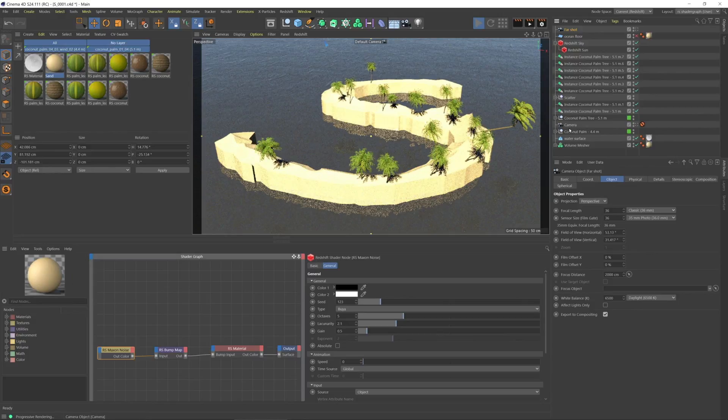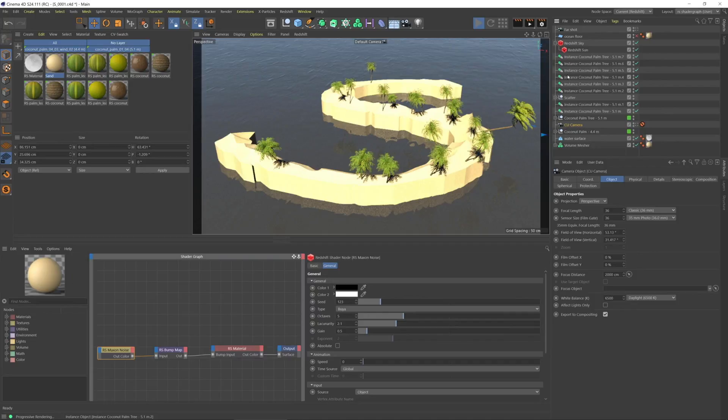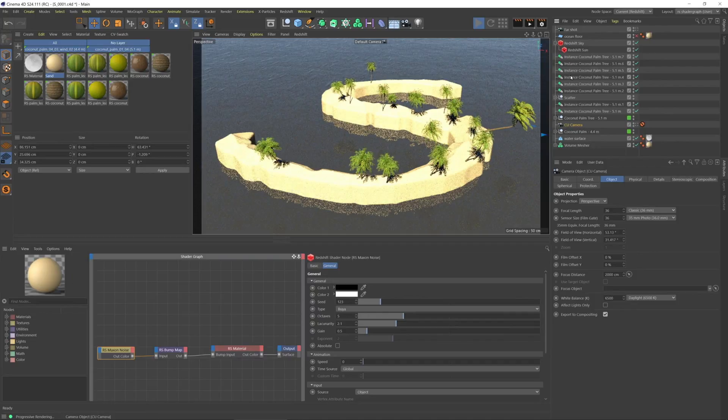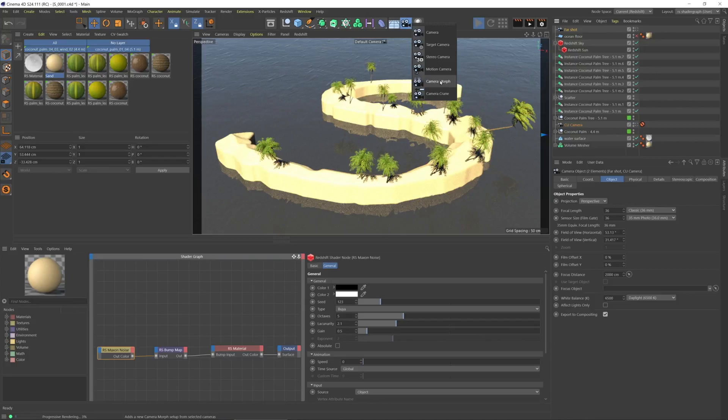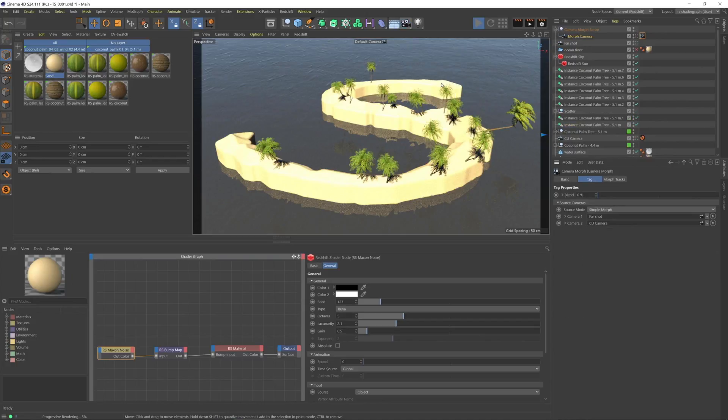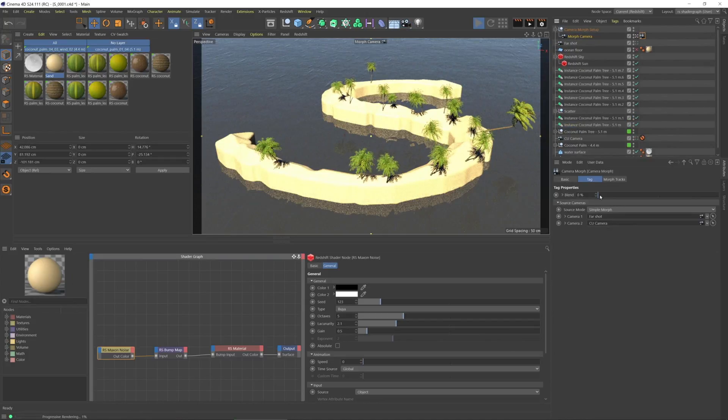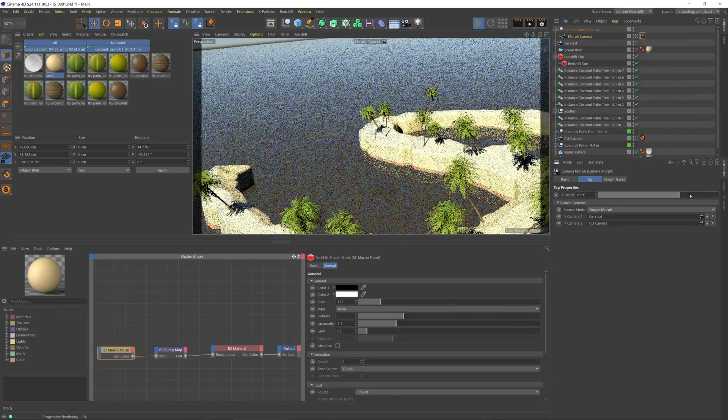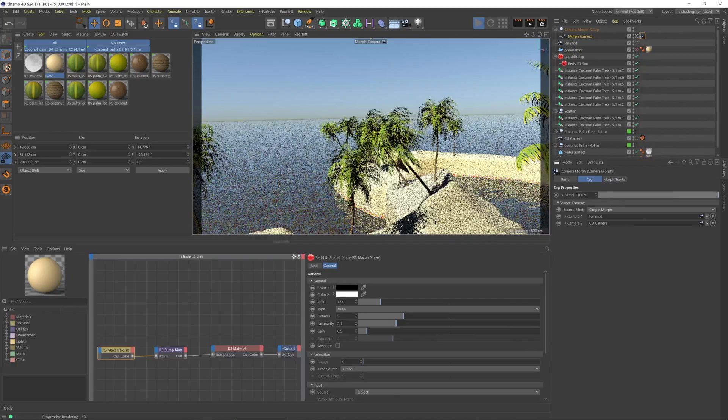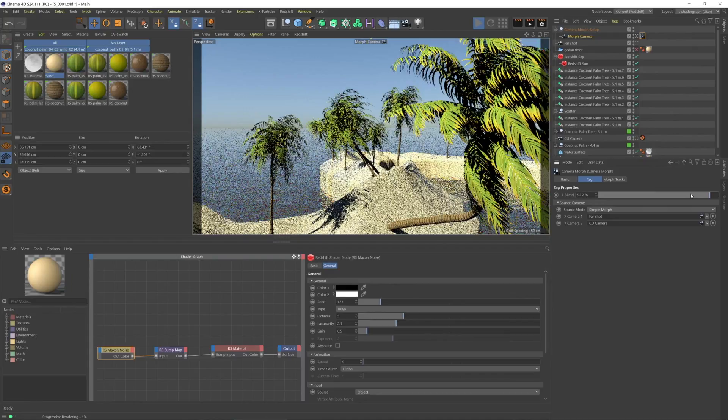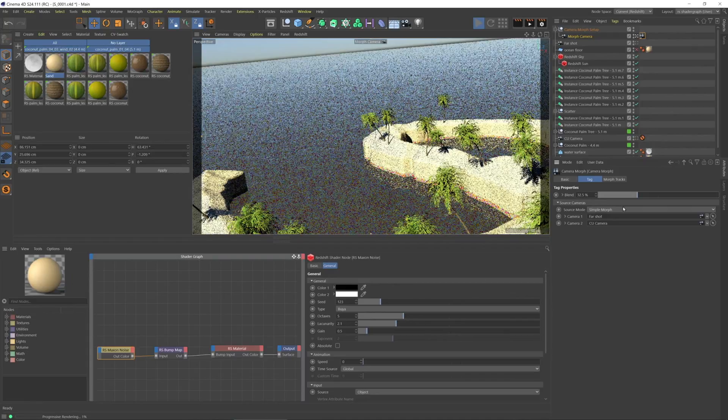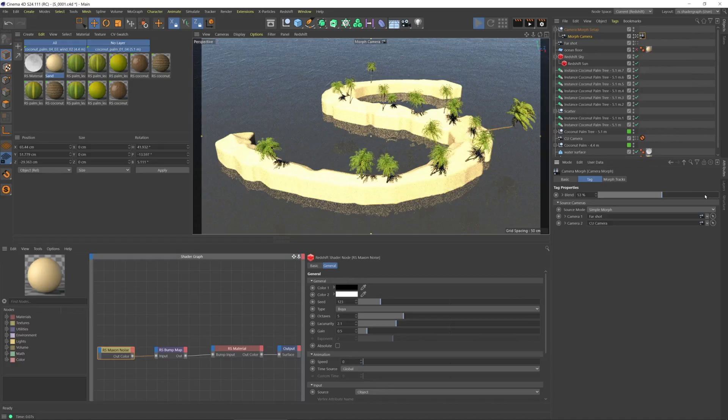This will be a close-up camera. I'll select this one and then the other one. I haven't done this in a while. Then I'll add the camera morph tag and we get a third camera which will morph or blend between the two. So that's just like a starting point for that.